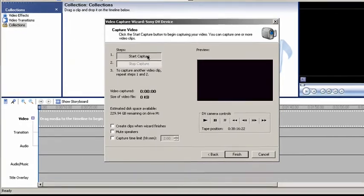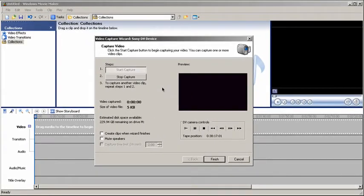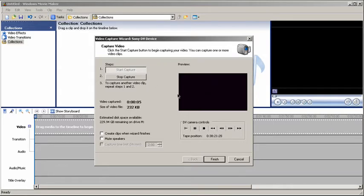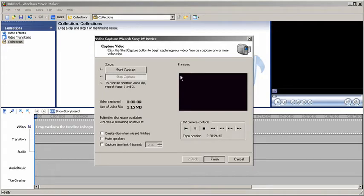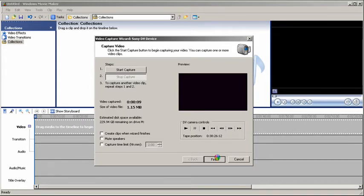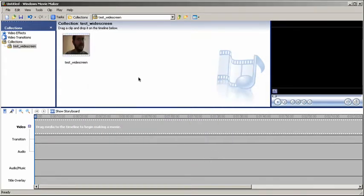And it's basically waiting for me to tell it to capture. I'm going to start capturing. It is capturing, but for some reason when I capture on 16:9, it does not show on the preview. OK, 10 seconds. Let's stop it here. Oh, there you go. See how it's widescreen? You can tell it was captured on widescreen. Now you click on finish and it will import the file.